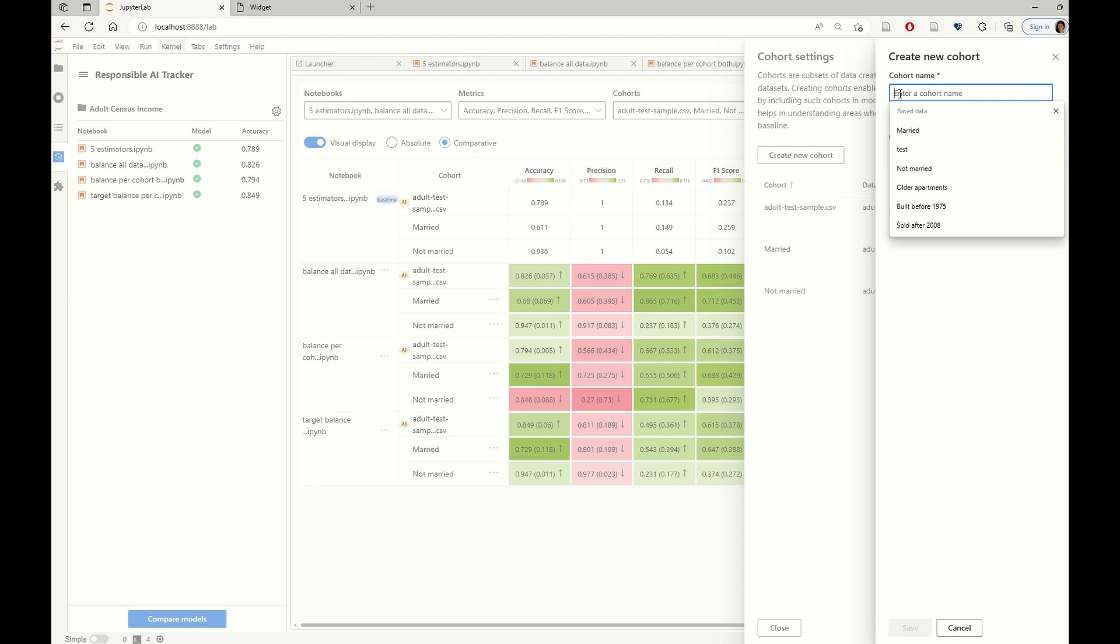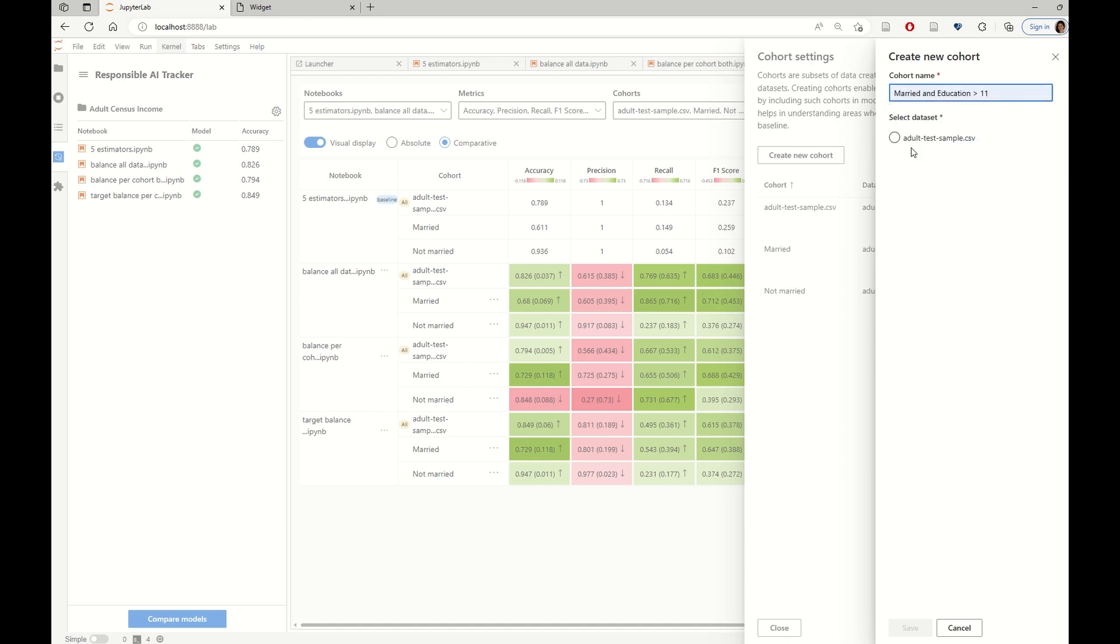For example, earlier we saw that the performance drops were mostly focused in the cohort of married individuals and who had a number of education years that is higher than 11.